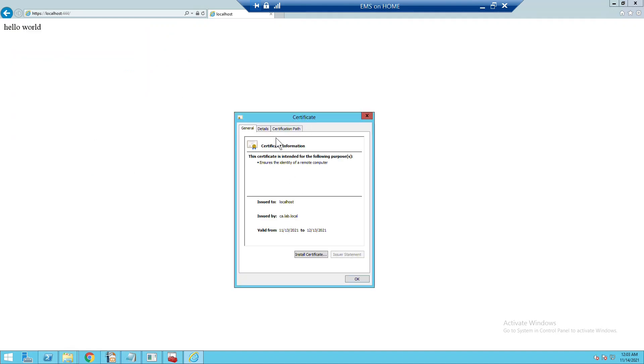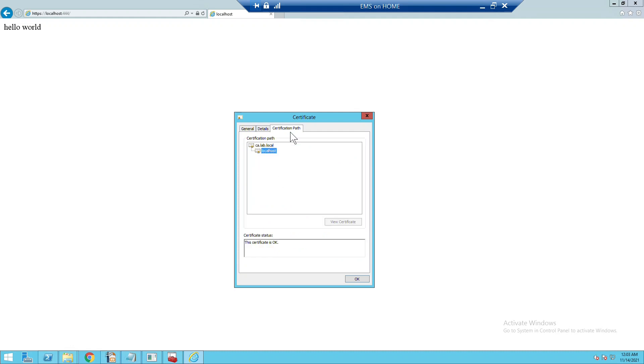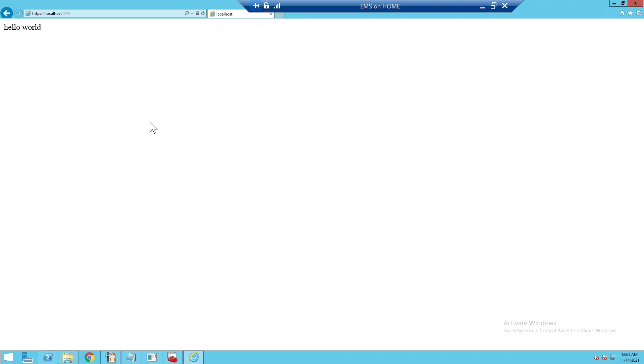We can view the certificate: it is issued by ca.lab.local and issued to localhost. We can see the certificate path, confirming the certificate chain is trusted. We successfully created the certificate and completed the configuration of the HTTPS server. Thank you for watching — please like and subscribe.